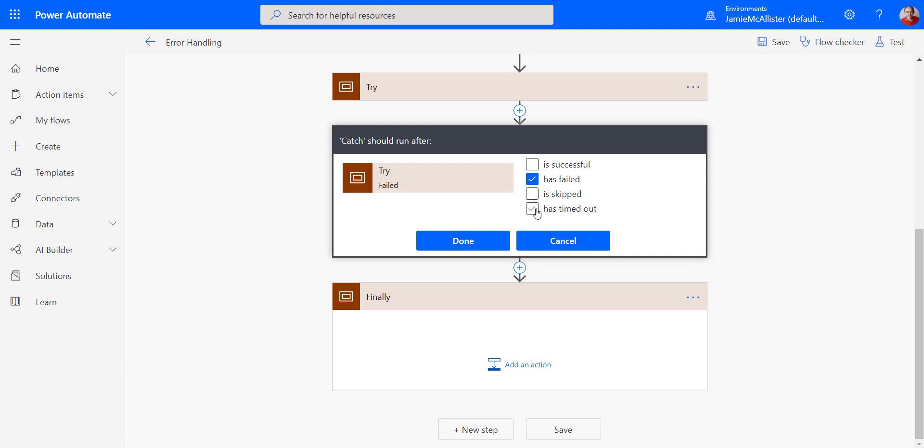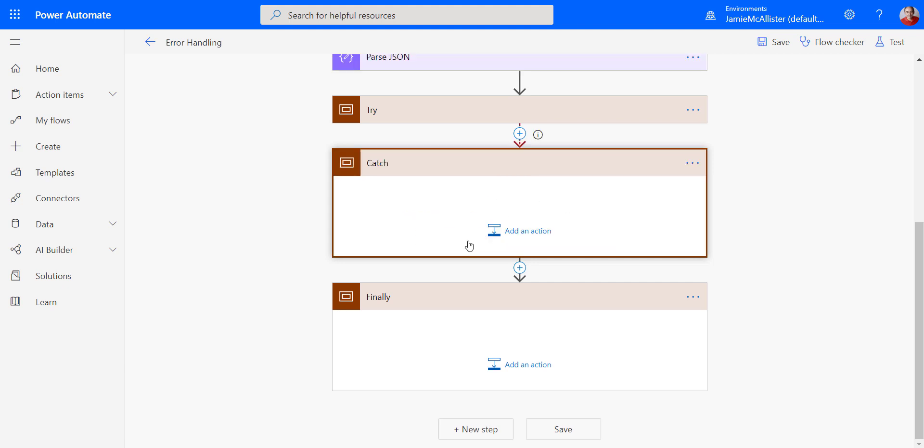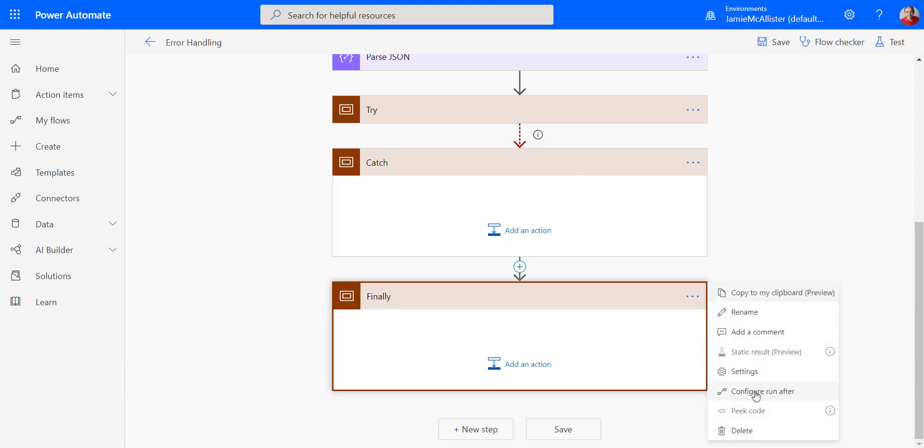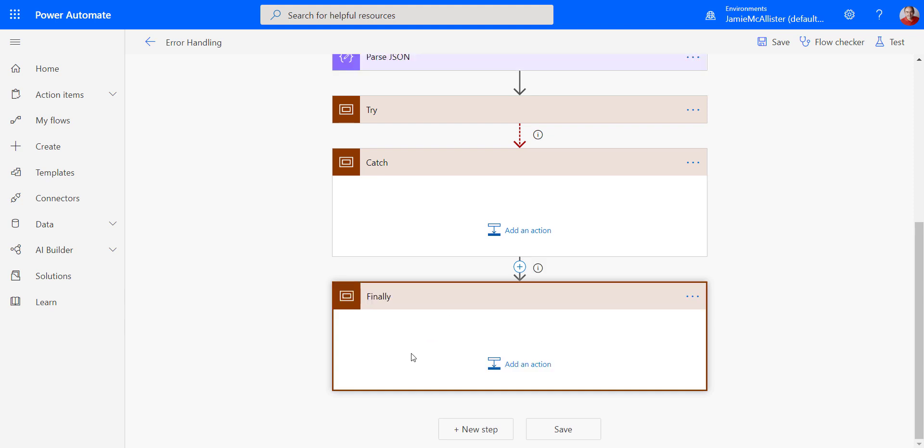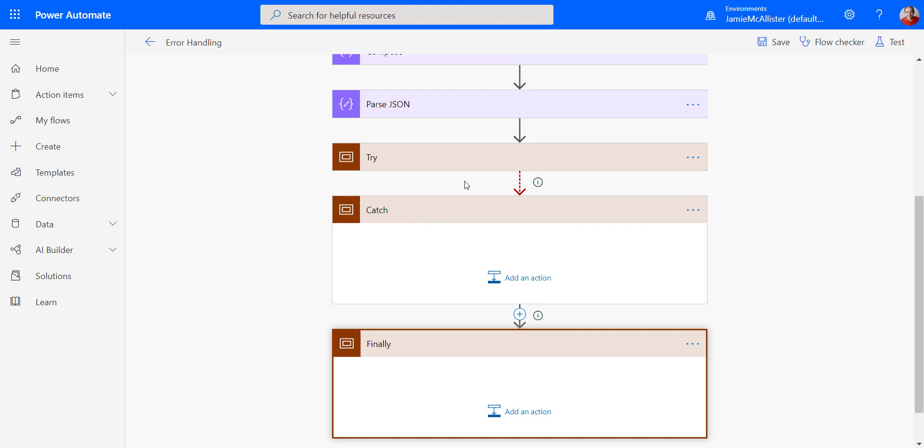I could also do timed out. In fact, let's do that too because it's a kind of error. And then for finally, I want this to run after, regardless of what happens above. So there we go.